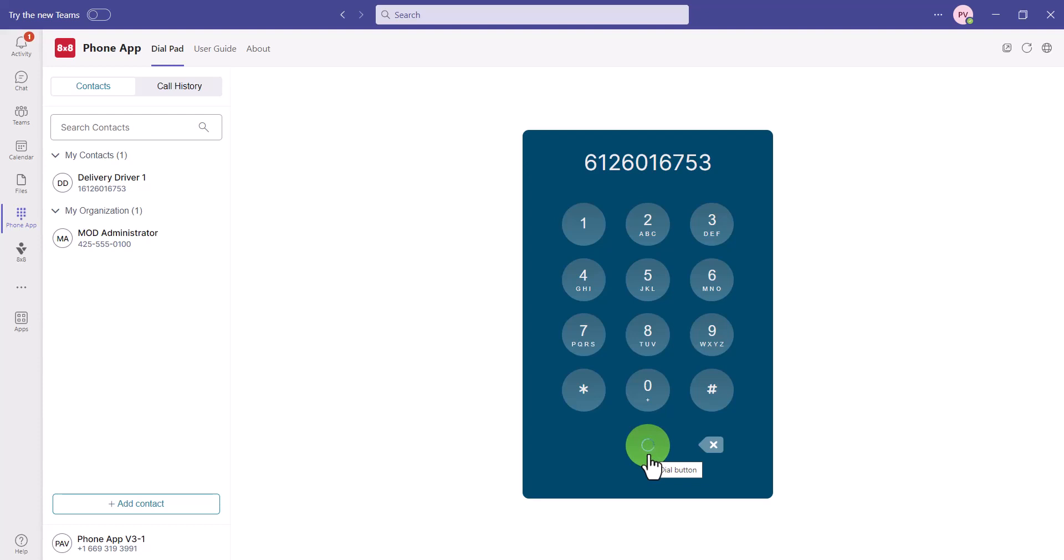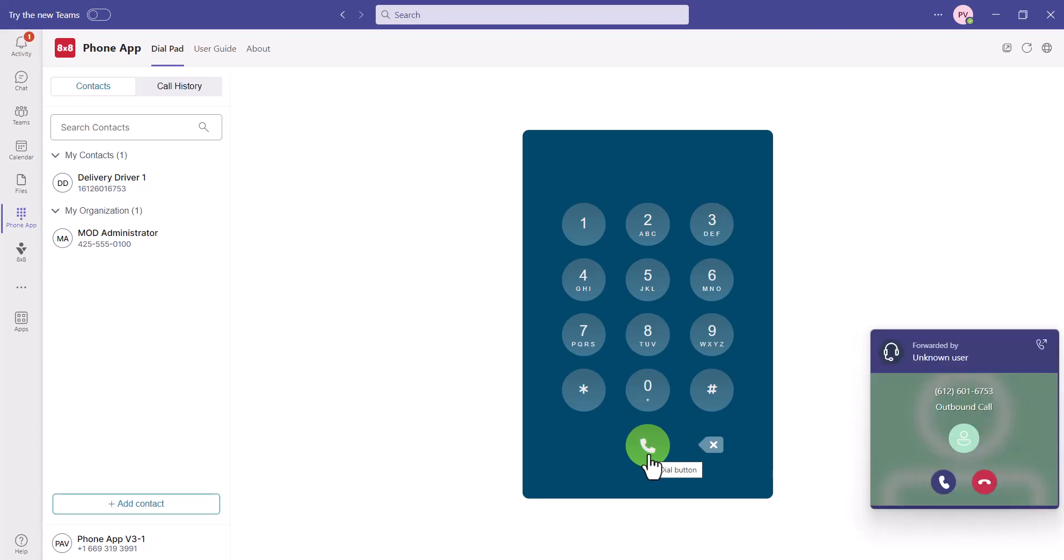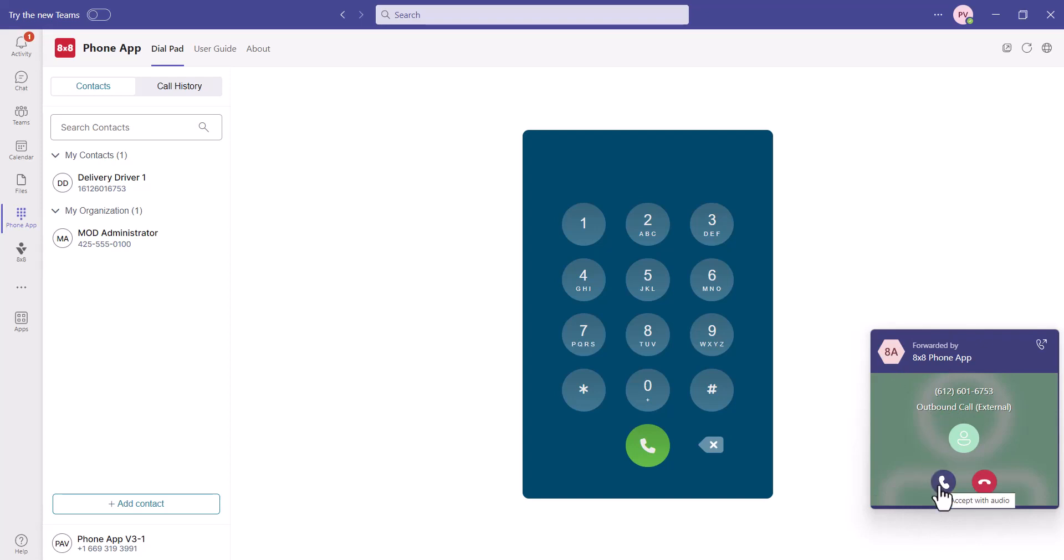Once dialed, you will receive a pop-up that is forwarded by the 8x8 phone app to establish connection to the outgoing call. Once accepted, the call officially goes outbound.